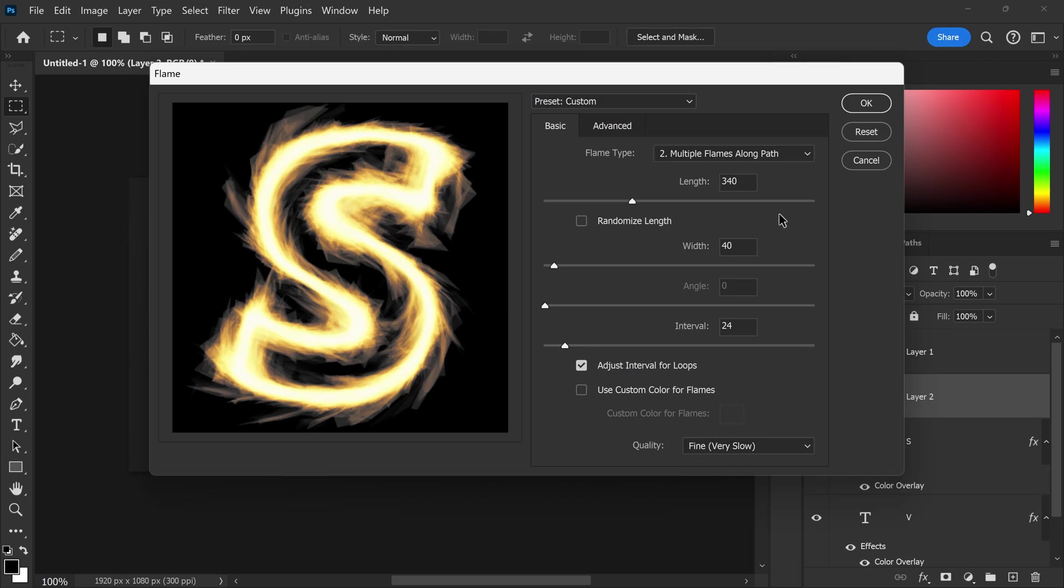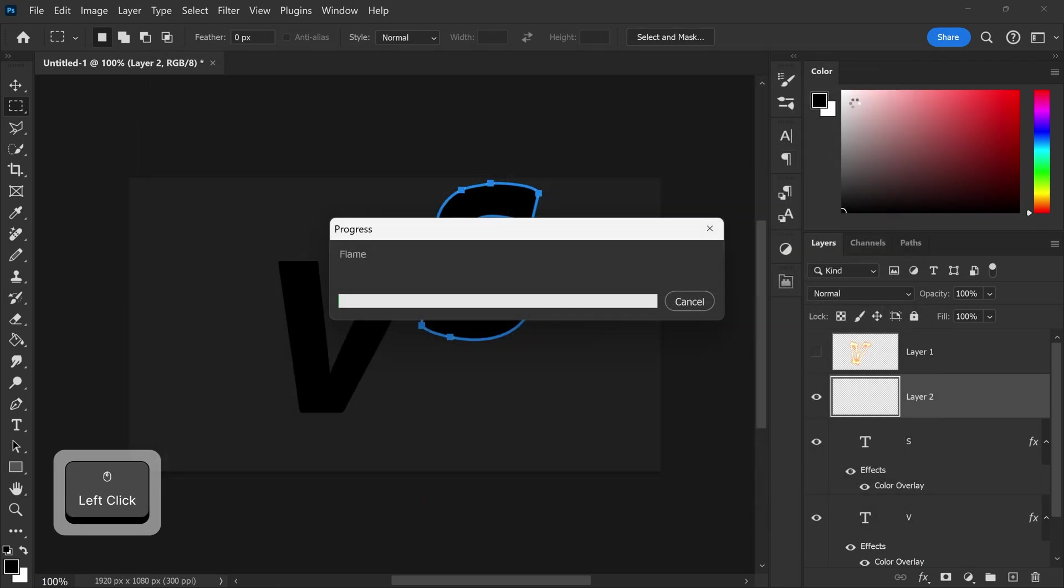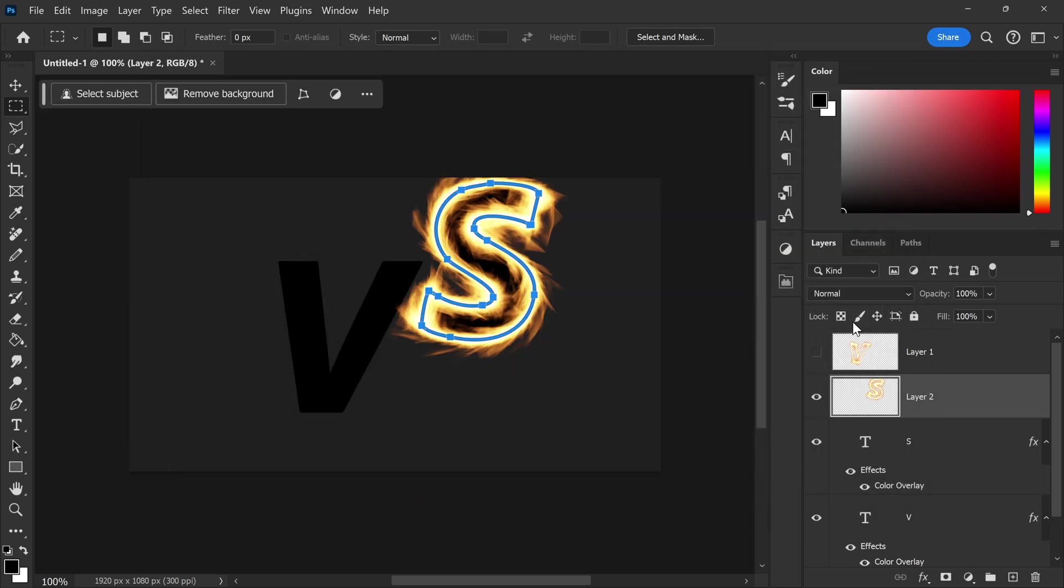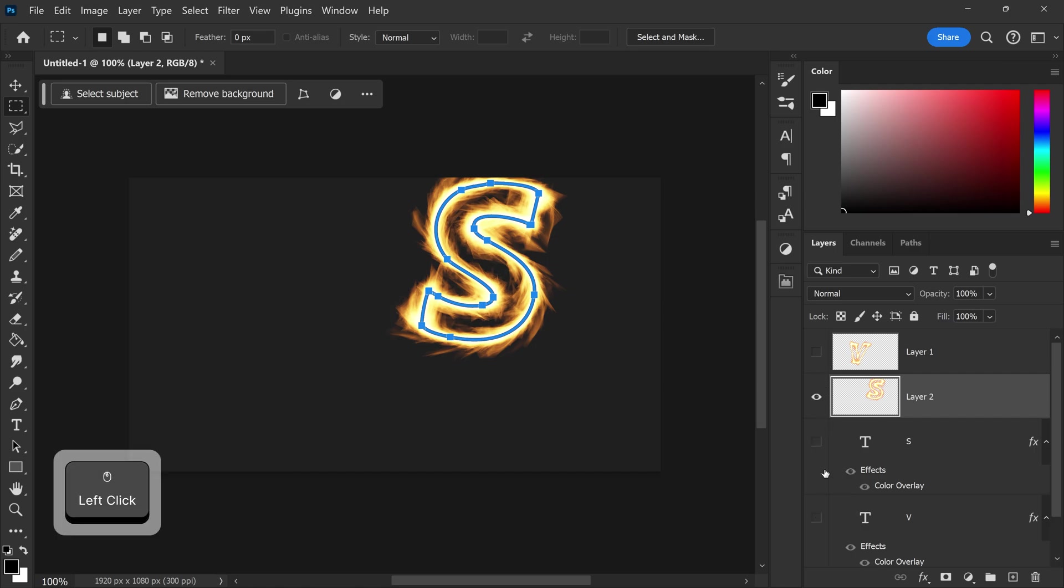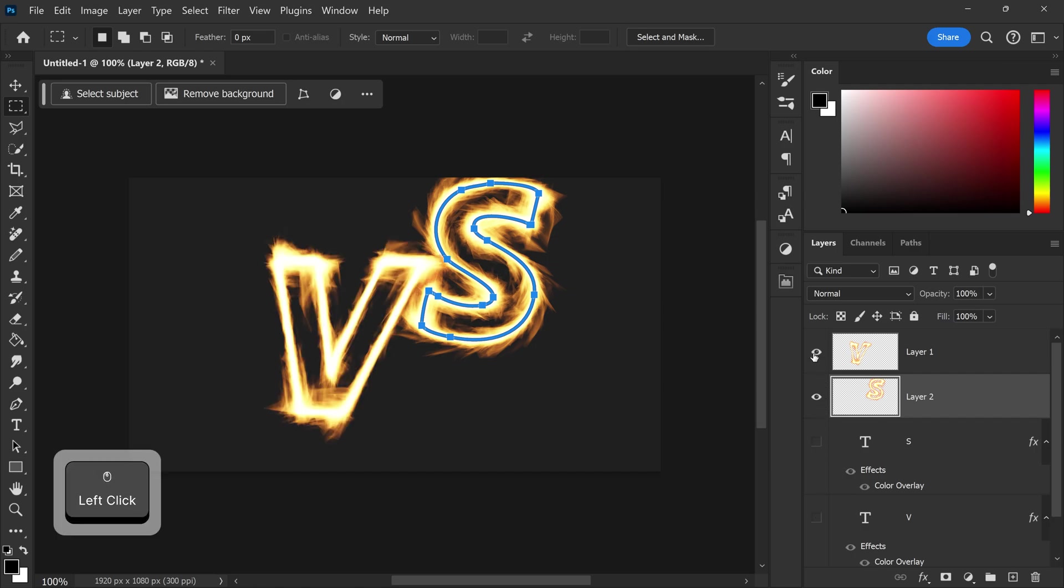Once you're happy with yours go ahead and press okay and there we go we now have this really cool looking text. We're going to hide both of these and bring this one back.